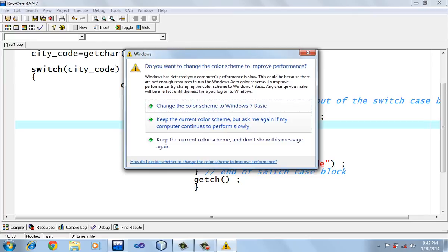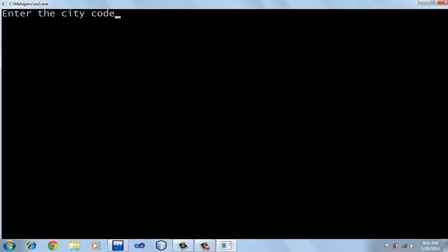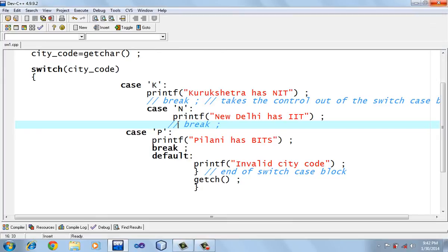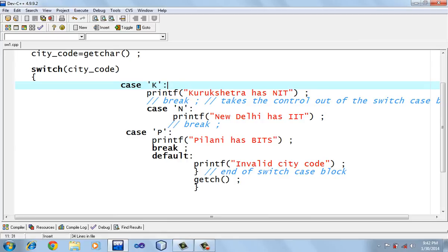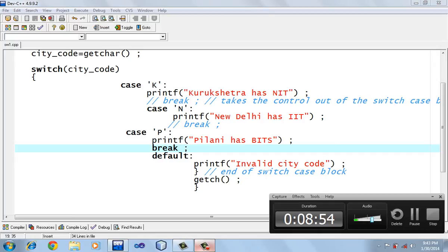I've now removed the break statement from the second case as well. The result for input K is: 'Kurukshetra has an IIT', 'New Delhi has IIT', 'Pilani has BITS'. Because K matched the first case, but with no break statements, it fell through into every subsequent case. This is the importance of the break statement — it is used to take control out of the switch case block. I hope you understood the concept of the switch case statement. Thank you.